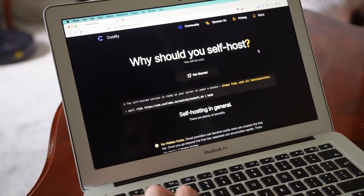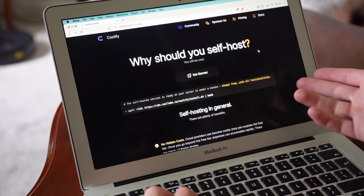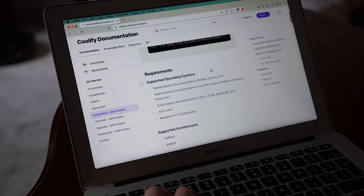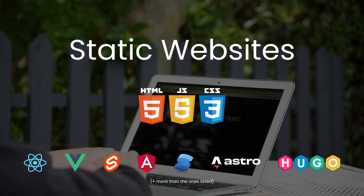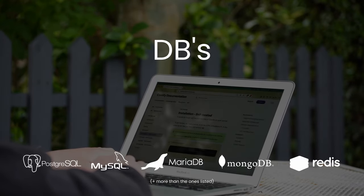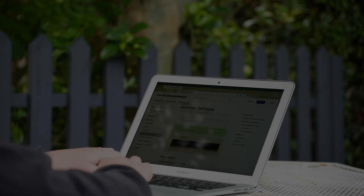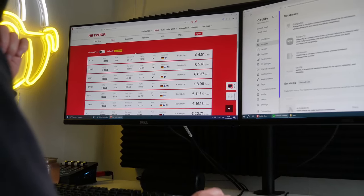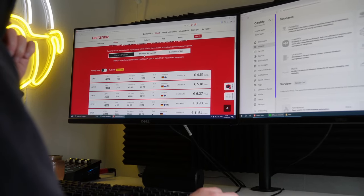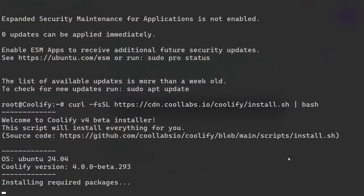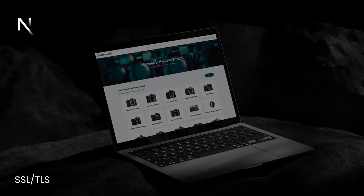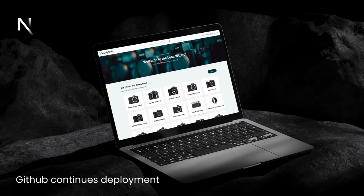Hey, welcome everybody. In this video, we'll explore Coolify, an open-source and self-hostable Heroku, Netlify, VSL alternative. Coolify enables you to launch static websites, APIs, backends, databases, services, and other types of applications. I'll guide you through the process of selecting and creating a virtual private server, installing Coolify, and setting up a Next.js 14 website with a custom domain name, SSL, and continuous deployments.